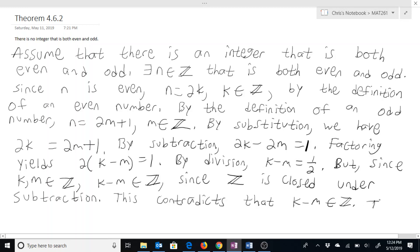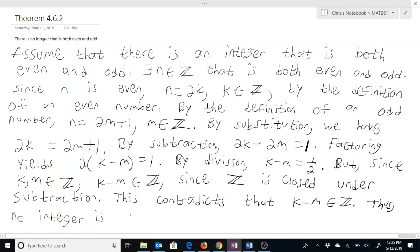Thus, since we arrived at that contradiction, we can now say that it is true that no integer is both even and odd. So no integer is even and odd at the same time.